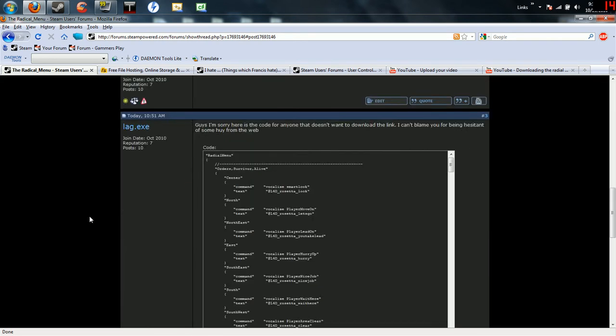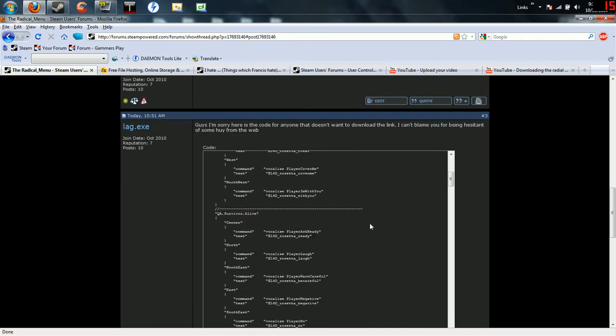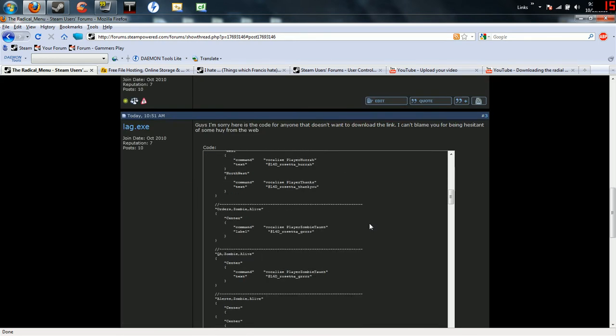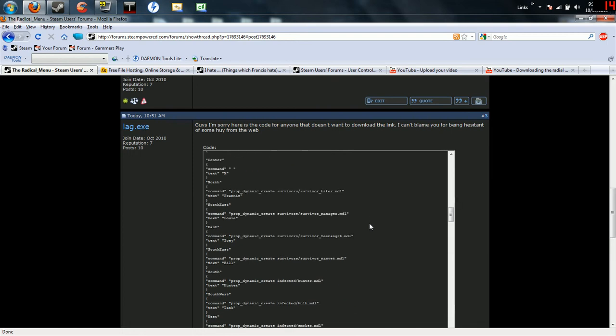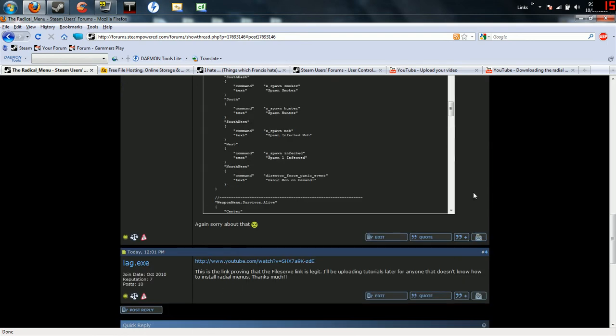What's up guys, it's Lag. Here's the script that I put in my thread in case you don't want to download the file.